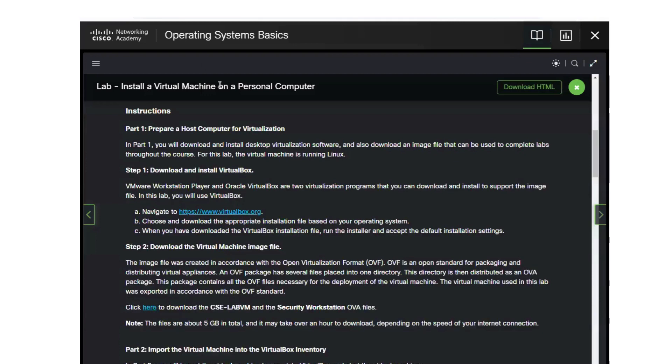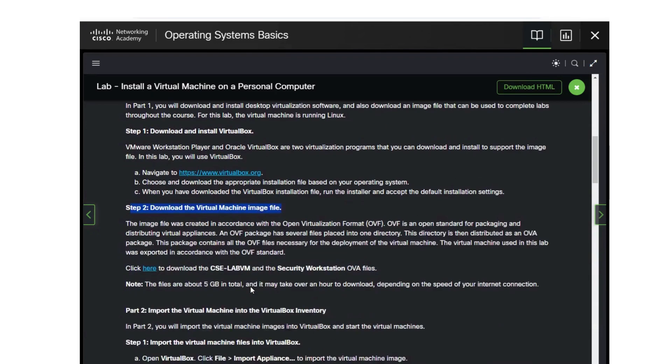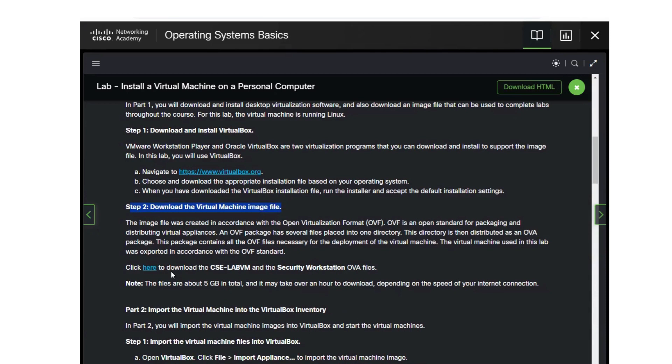We'll go back to the Cisco page, go down to the next link which is step two. We're going to download our image file. In our directions here it tells us to download two separate images: the CSE lab VM and the security workstation.